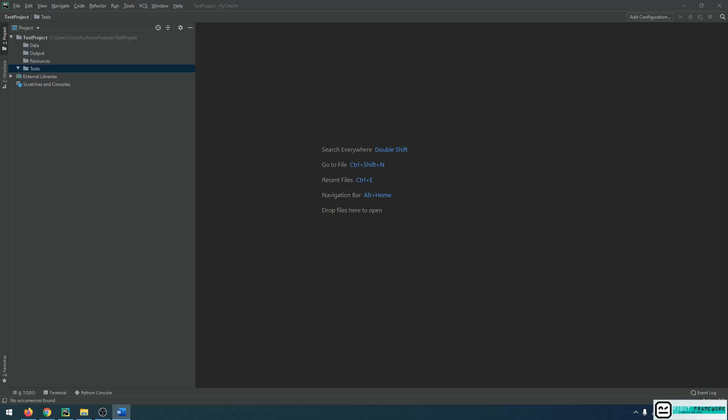With Python, Robot Framework and PyCharm correctly installed, we can now go ahead and start creating our first Robot Framework script and actually dive into the launch of an automation project.